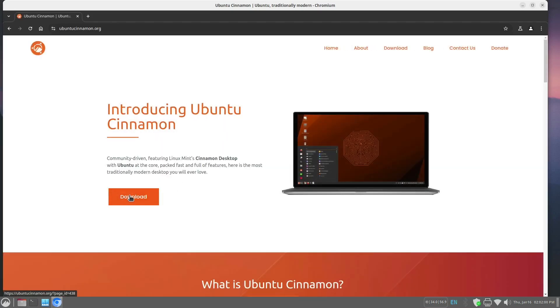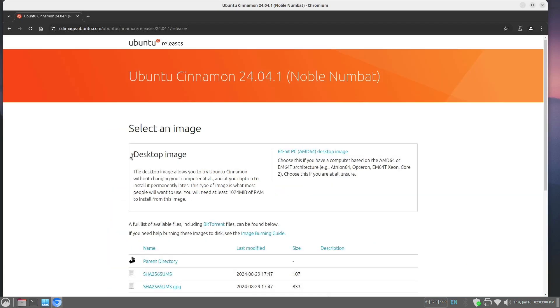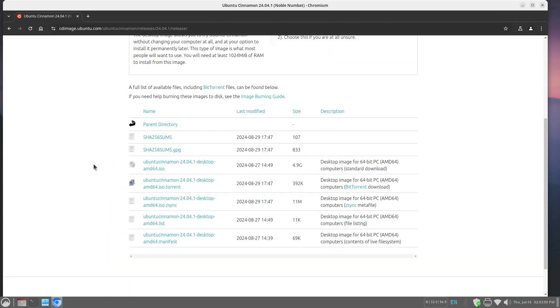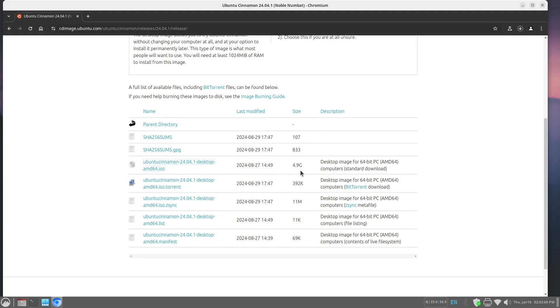And we are going to download it. And here we are on the Ubuntu cinnamon 24.04.1 desktop. We want the 64-bit version. And as you can see, that's 4.9 gigabytes. It will take it a while to download.